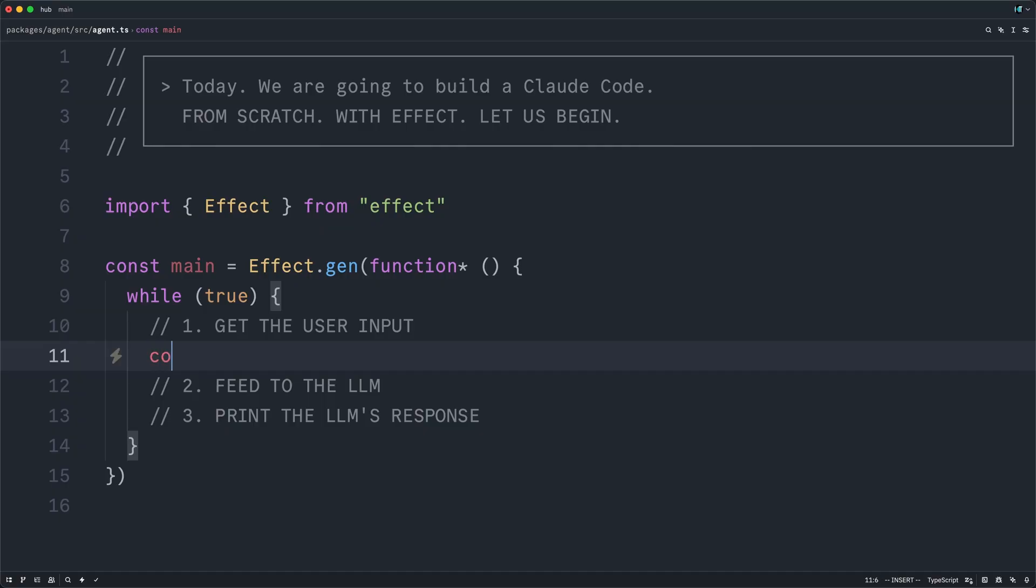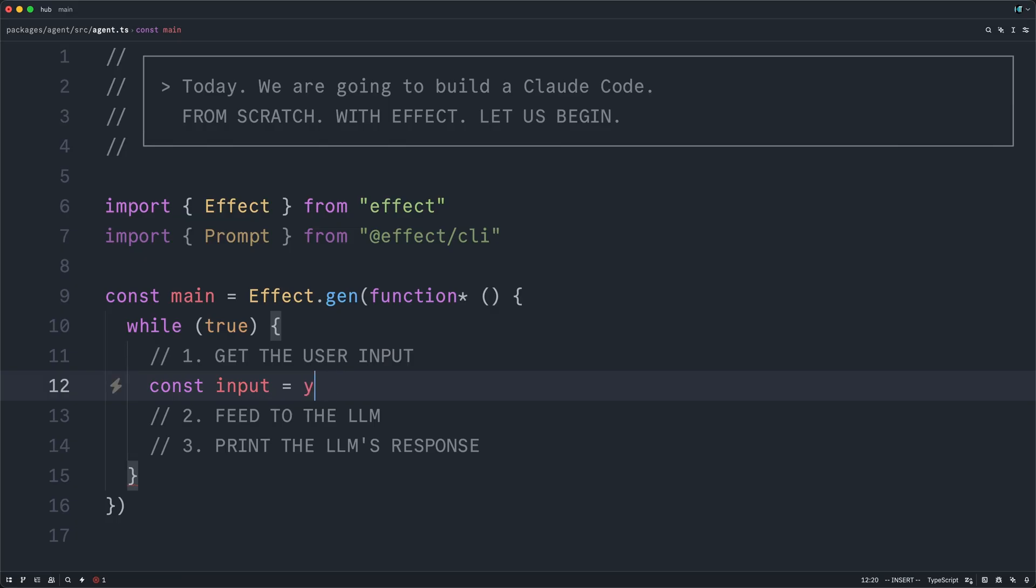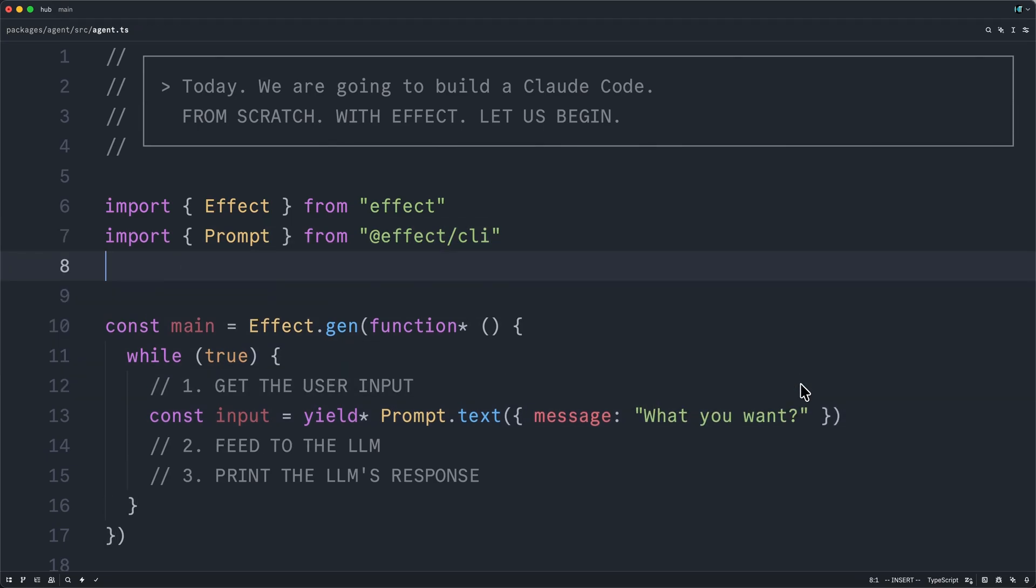In order to get the user's input, we are going to import prompt from the Effect CLI library. And we can use this to ask the user in the command line some message prompt here, what you want. And now let's test this to see how it behaves.